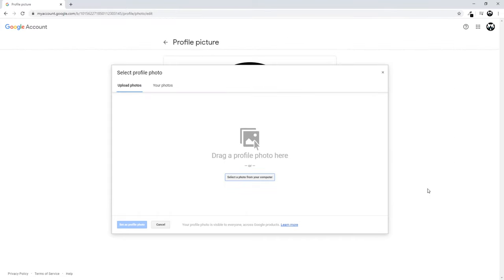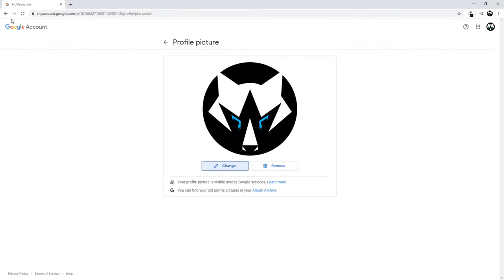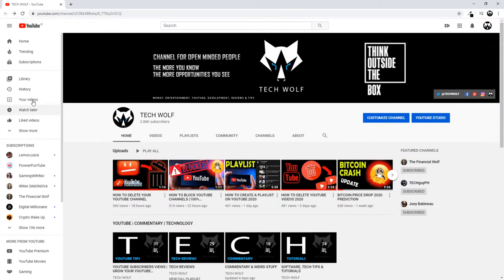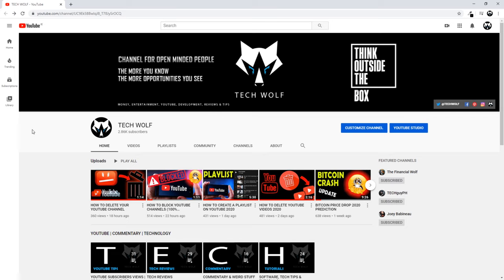I will not be changing this image, but one important thing that many new YouTubers don't know is that this could take up to two days to change. This is because Google saves images on different servers located worldwide, and sometimes those servers might not be in your country, so the image can take up to two days to appear on your Google profile.